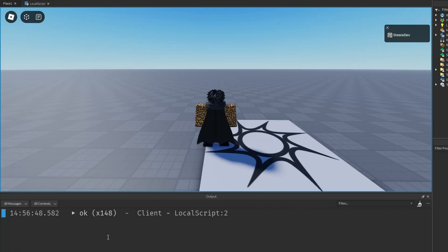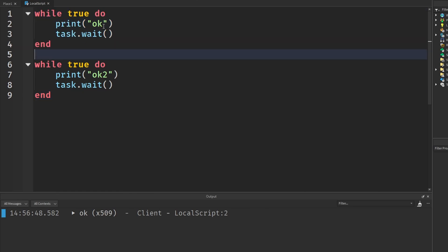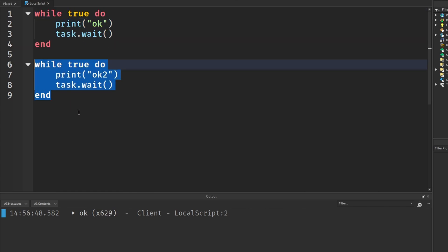You will see that only the first OK is being printed, because this is going over and over again printing OK, but it's never reaching down here.